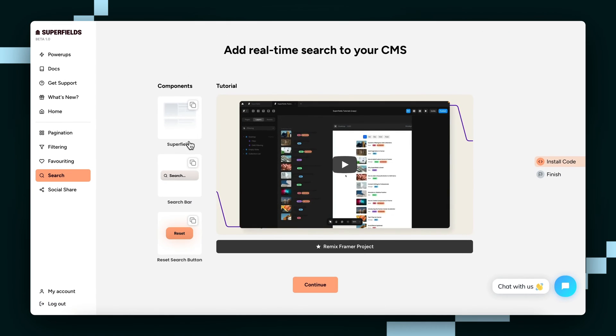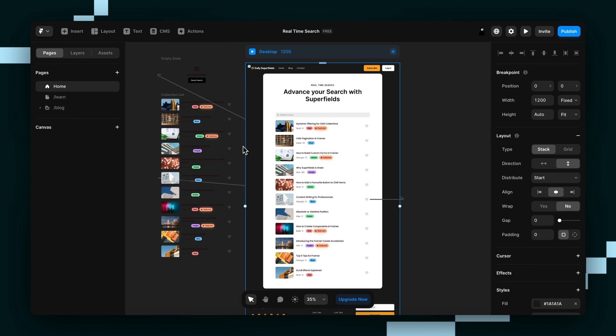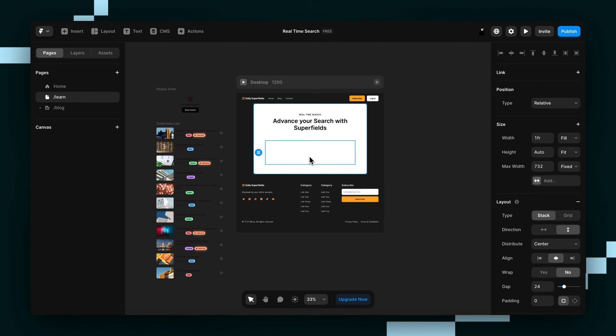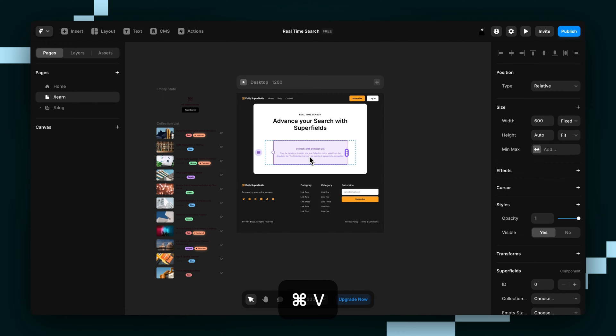Then we'll copy the superfields component. I'm going to a fresh page here. I'm going to paste it onto the page just like that.